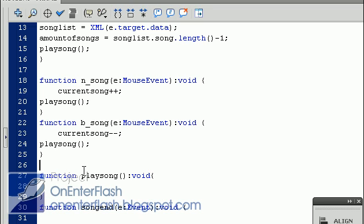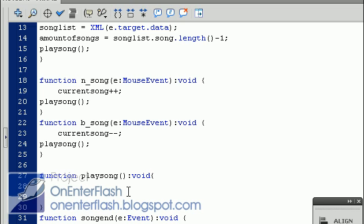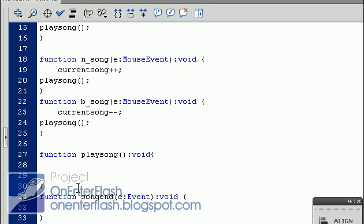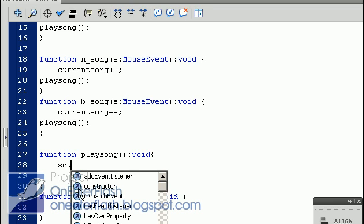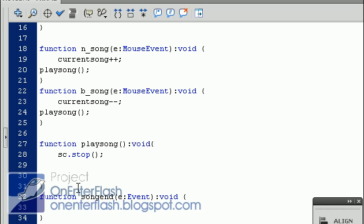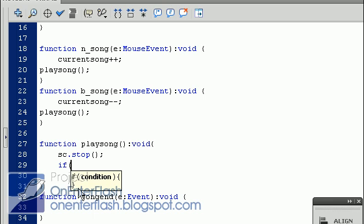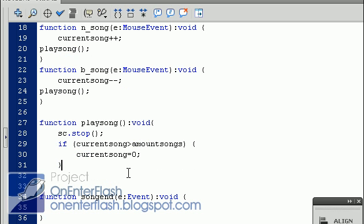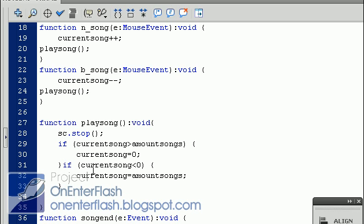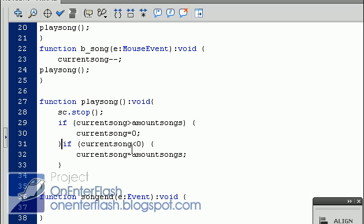Now for that fancy play song function. For the play song function, the first thing we want to do is stop any song if it is playing. So remember the sound channel? We want to put sound channel stop. The next is we want to test if the current song is going too far or has it gone past the number of songs we have available. So we have an if statement that says if current song is greater than the amount of songs, we want to set the current song back to zero. And we have another if statement that says if the current song is less than zero, like if it says current song is negative one, we want to put it to the song amount.